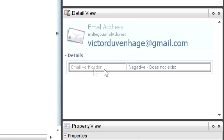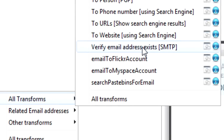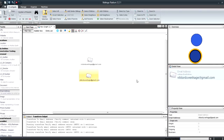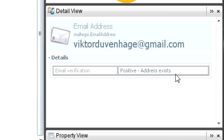Maybe the spelling is a little different, so I try it with a K: viktor.duvenhager@gmail.com. I run verify email address exists SMTP again. It goes and does the test, and this time it comes back positive — address exists. So now we can definitely say that email address does exist on that server.